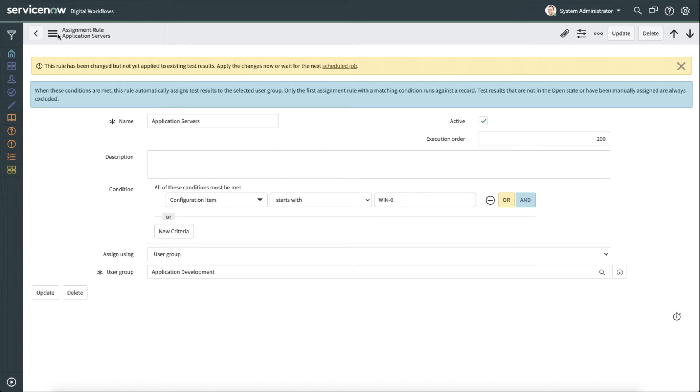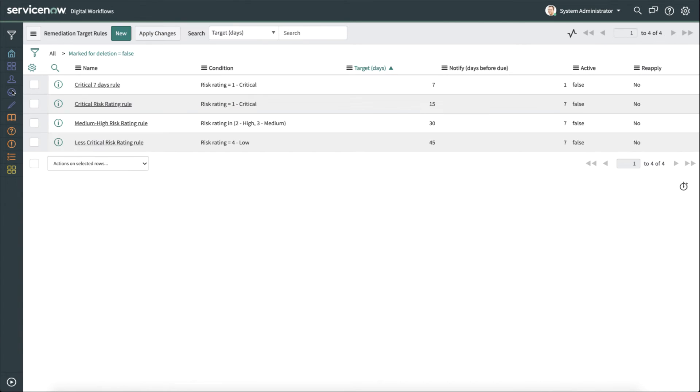So that's a quick look at assignment rules. That's one of the areas that we help automate getting work done quicker with configuration compliance. Now, the next thing that we want to do is look at remediation target rules. So we saw that we were able to look at remediation target status. We also want to be able to set those targets.